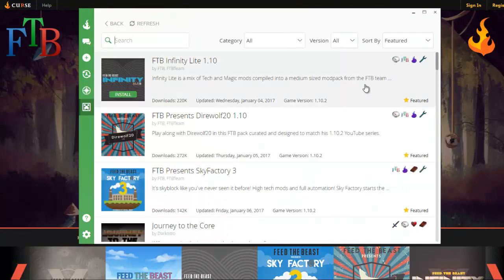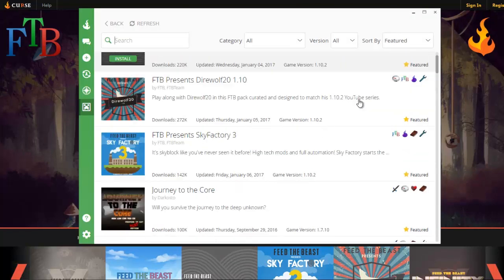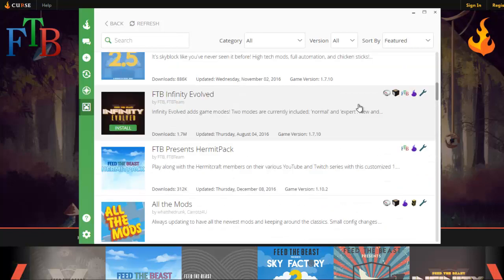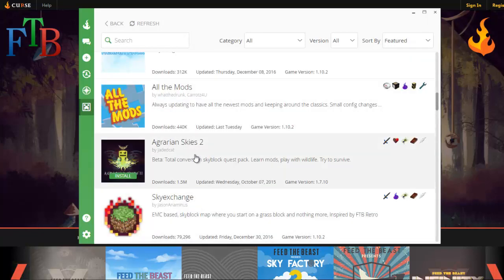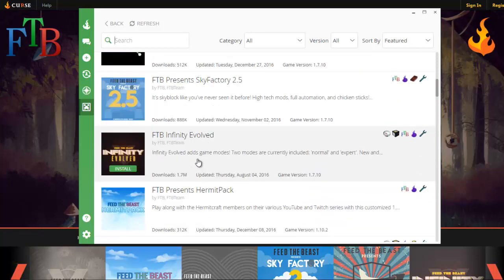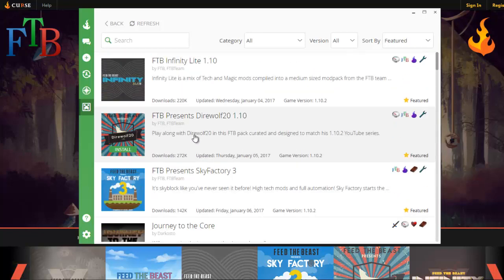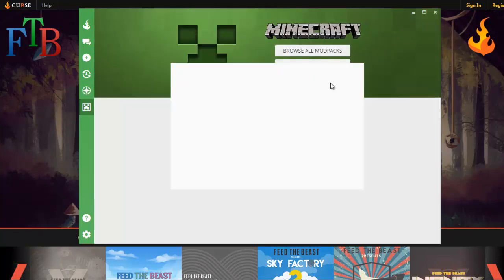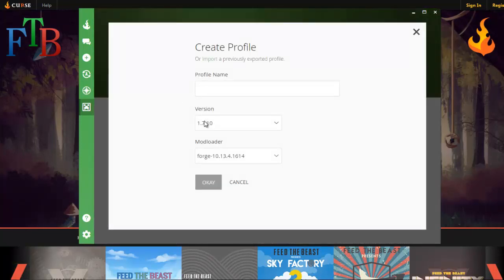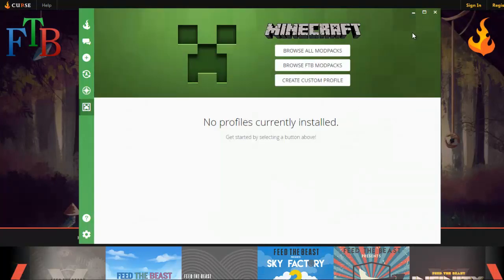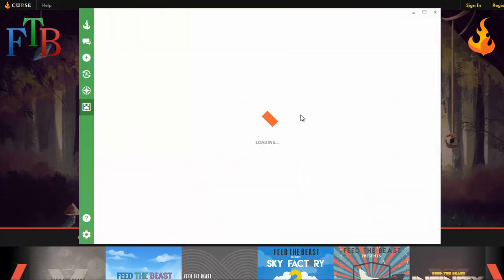A little side note: you can look at all the mod packs here — this is not just Feed the Beast ones, this also includes ones outside of Feed the Beast that people have put in. Agrarian Skies is not a Feed the Beast pack but it is in here. You can also create your own mod pack — just create a name, tell it what version of Minecraft and what loader, then add your mods. You don't have to download the mods separately; it already has them.